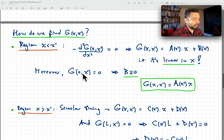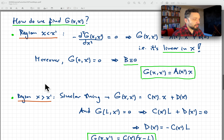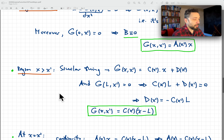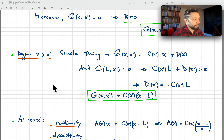At the origin, the function must vanish due to our boundary conditions. Setting x equal to zero forces b to be zero, so G(x, x') is simply a function of x prime — call it a(x') — multiplied by x. On the other side of the interval, at x greater than x prime, we propose another linear form in x and apply the boundary condition at x equal to l, giving G(x, x') = c(x') times (x minus l).